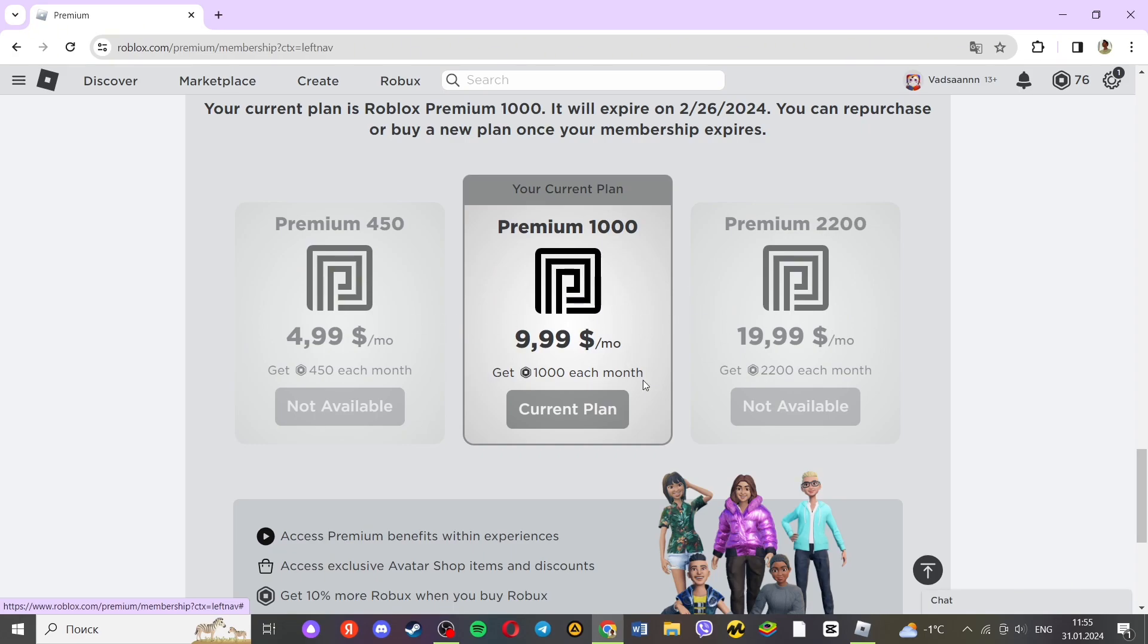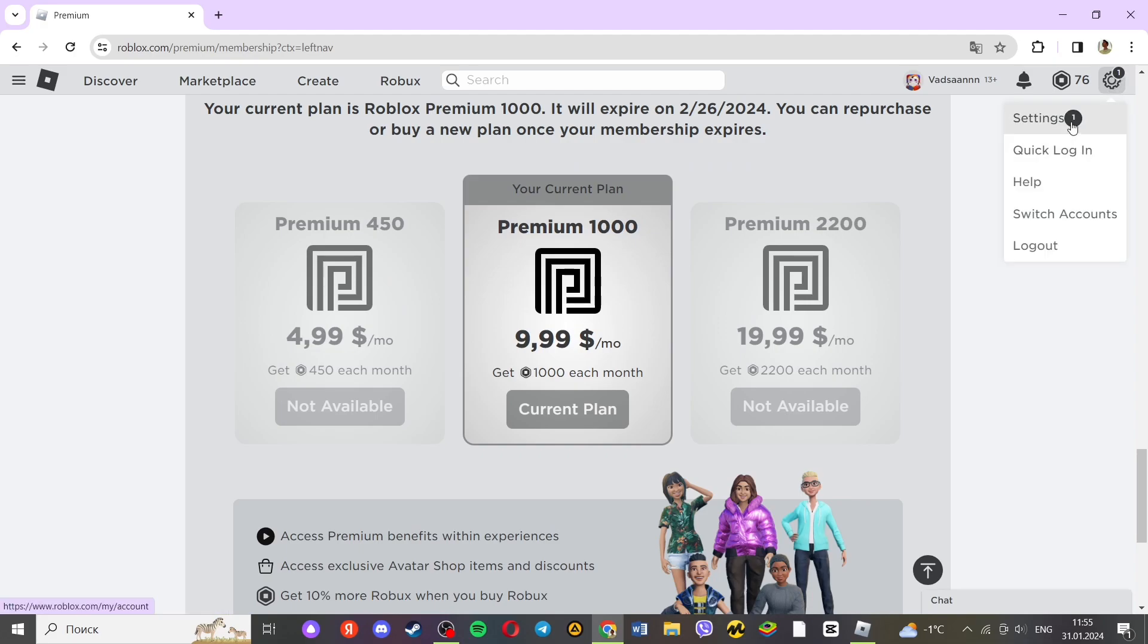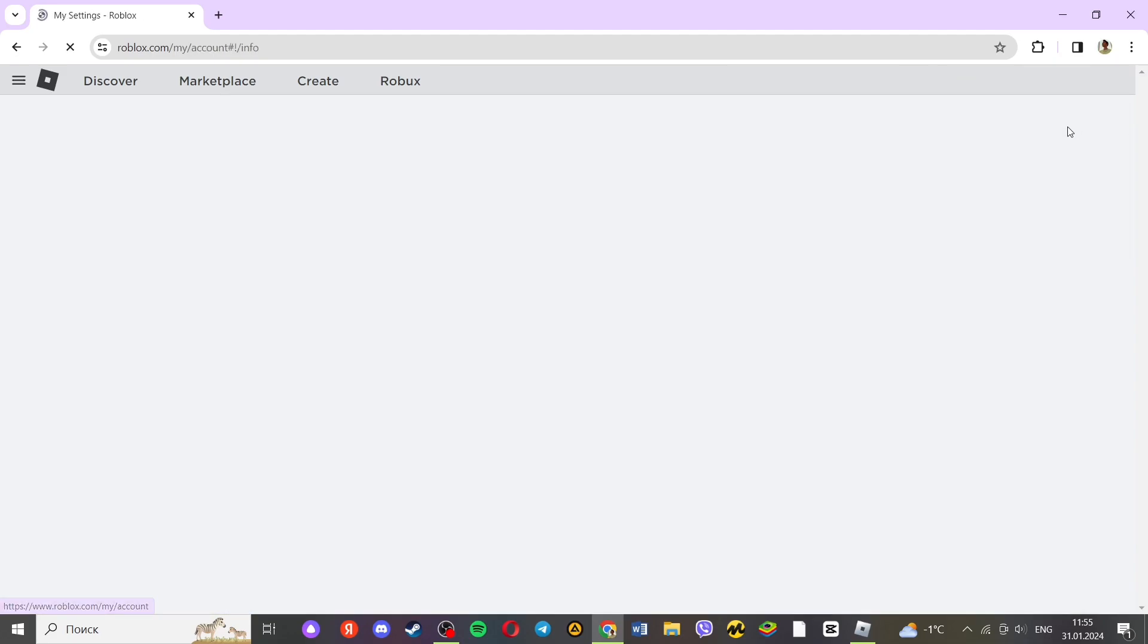If you need to cancel a premium subscription, you simply click on the option in the upper right corner and click on the Settings option.